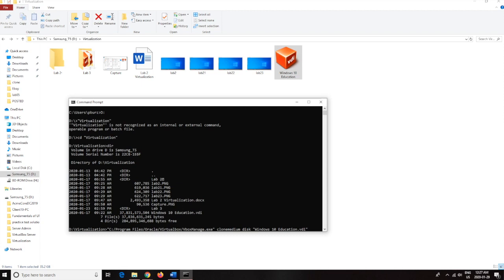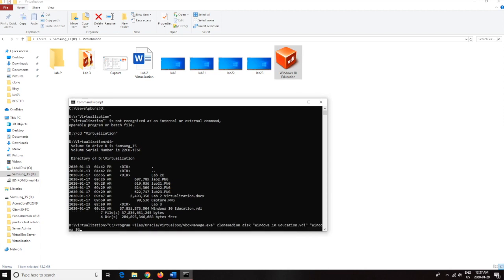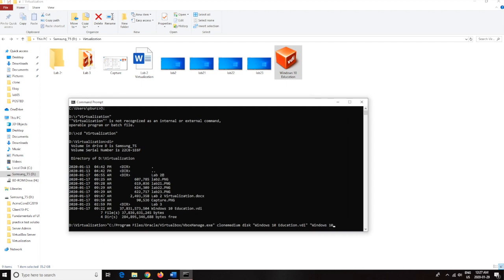And then now we're just going to name it something else so then we can differentiate the two. Okay, so now another quotation and here I'm going to write Windows 10, make this a little bigger, and then .VDI. It doesn't really matter what you name this, I can name it Windows only, doesn't really matter whatever you want to do.